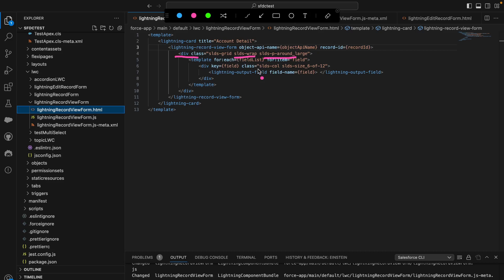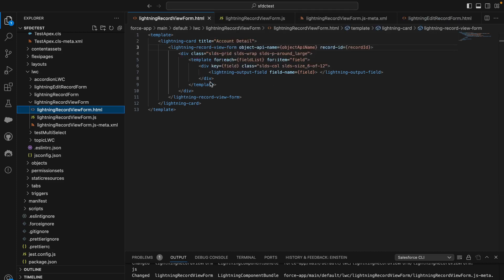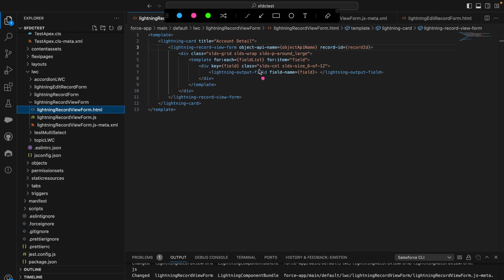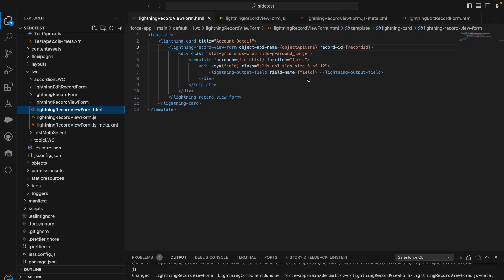I'm using slds-wrap to wrap the fields when they exceed more than two. Inside the template tag I'm using a for-each loop. Within the loop there is a div using slds-col and slds-size_6-of-12, which divides the whole section into two parts. Each lightning-output-field takes six of twelve units, so two fields fill the whole row. When the loop iterates, the next field displays on the next line — that's how all the fields are displayed in a two-column layout.